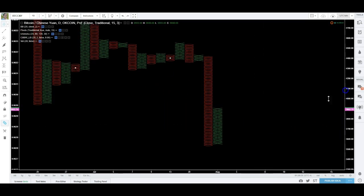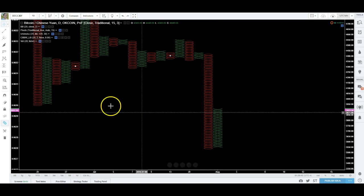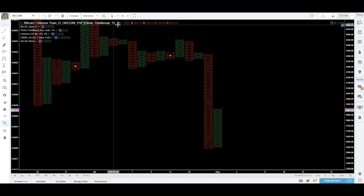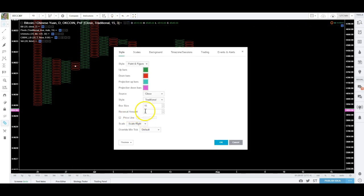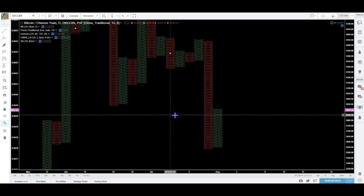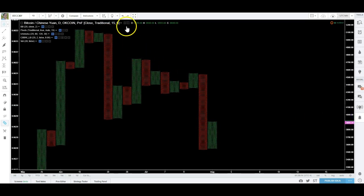Anytime the price goes up 15 it'll draw an X. Anytime it goes down 15 it'll draw an O. In order to switch from X's to O's, the reversal needs to be three boxes — that's your other setting, the reversal amount. I haven't really seen anyone use anything else besides three. I don't know enough about point and figure to know what reason there'd be to change that reversal, so sticking with three is probably your best bet.